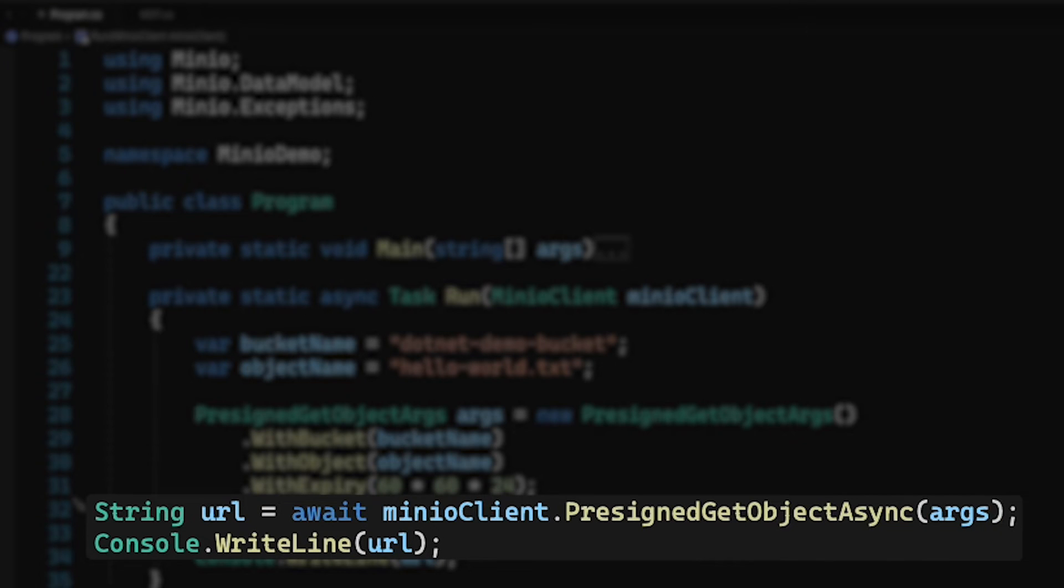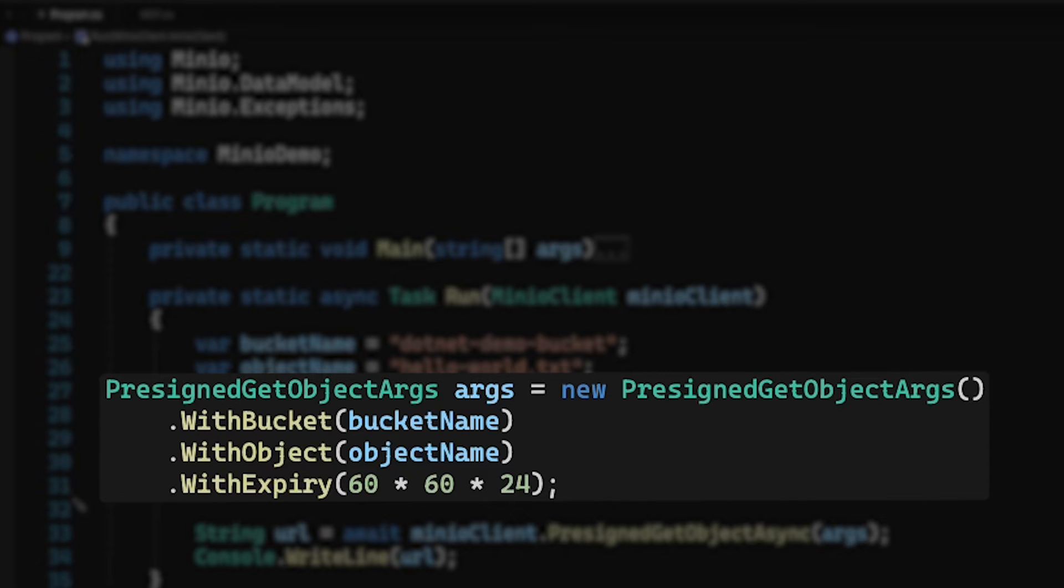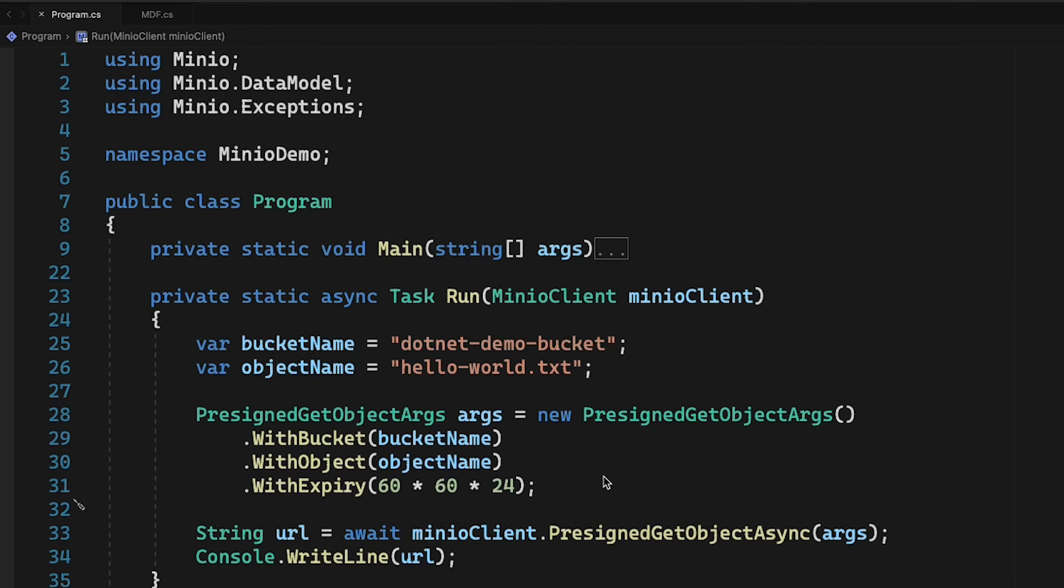To do this, I am going to call the pre-signed getObjectAsync method. In order to do that, I need to have the args object. The pre-signed getObject args object takes a bucket and an object and an expiry time. If I don't give it an expiry time, the expiry time defaults to seven days. But as you can see here, I've set it up to actually be one day.